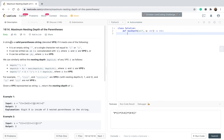So a string is a valid parenthesis string, which we call VPS, if it meets one of the following: if the string is empty, or a single character not equal to a parenthesis — basically left or right parenthesis — it can be written as AB, or A, or it can be written as (A) where A is a VPS.